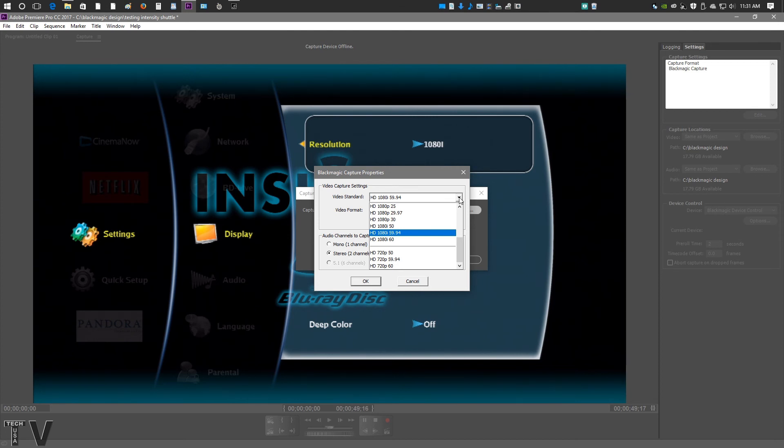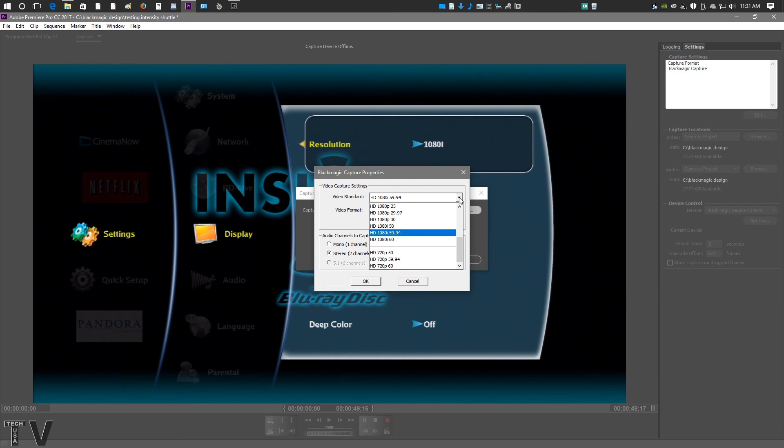If you have a timeline in Premiere Pro that's 1920x1080 at 60 frames per second, the intensity shuttle along with Premiere Pro will play back at a full 60 frames per second, but it will be 1280x720 resolution. I'd rather Premiere Pro along with the intensity shuttle play back at the full 60 frames per second than drop down to 1920x1080 at 30 frames per second.